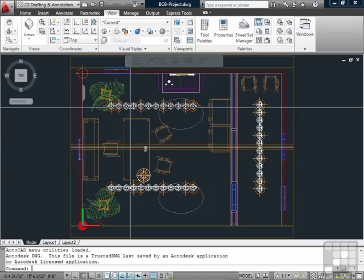Model space is where your data goes, your model, your information. Paper space is where your drawing information goes, your notes, your text, your title block.